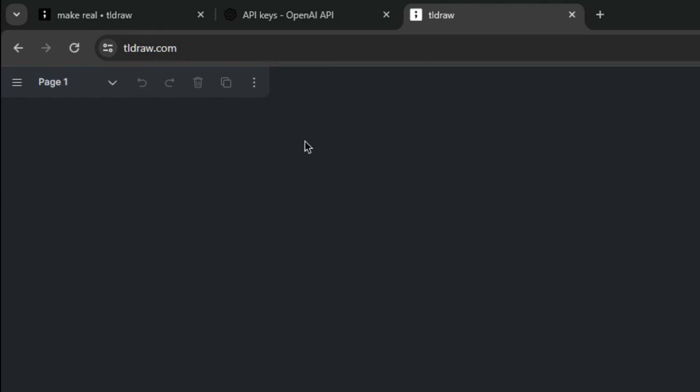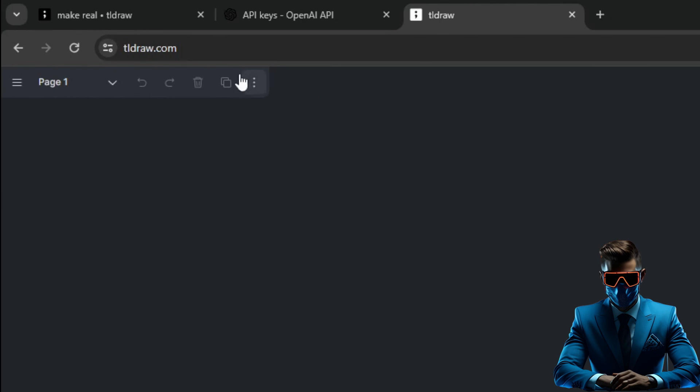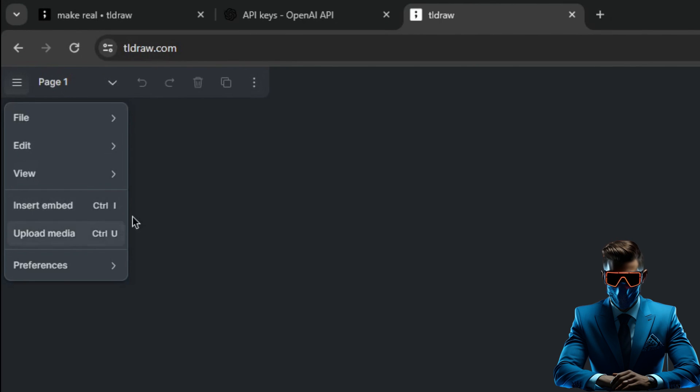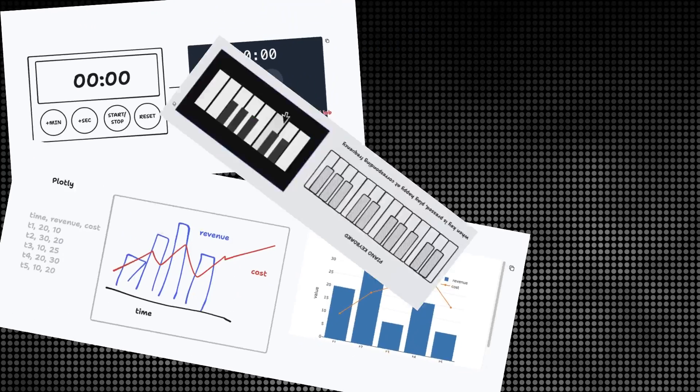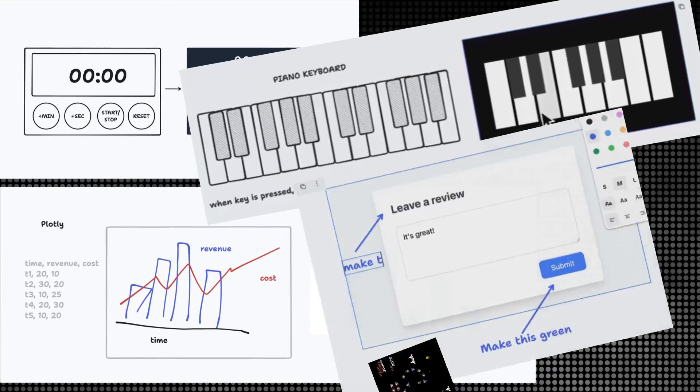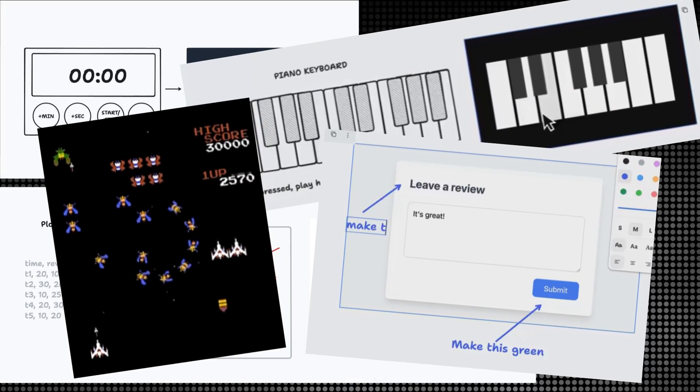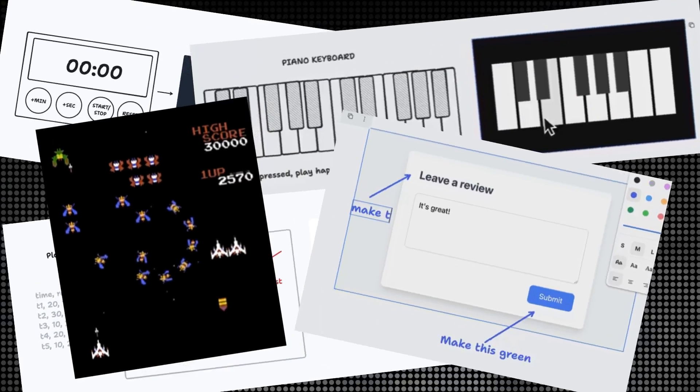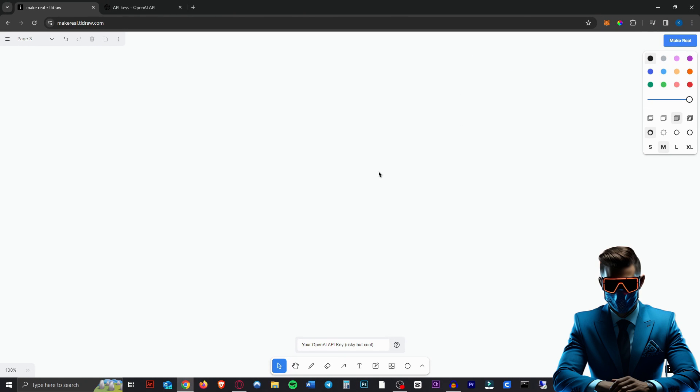It's a new tool called Make Real by TLDraw. It's so new in fact that if you go to just TLDraw.com you will not find a way to get to the Make Real page. What this tool does is it allows you to create literally almost anything just by sketching it out on this infinite canvas here.